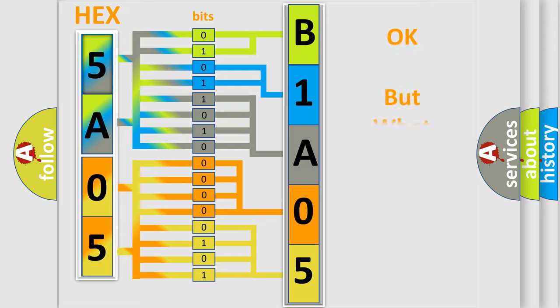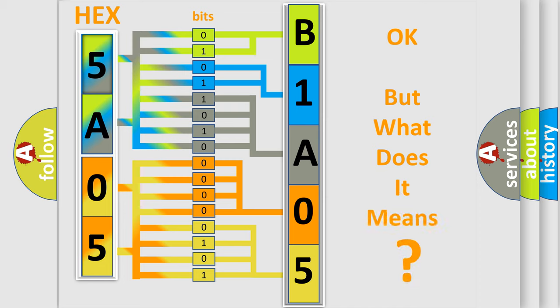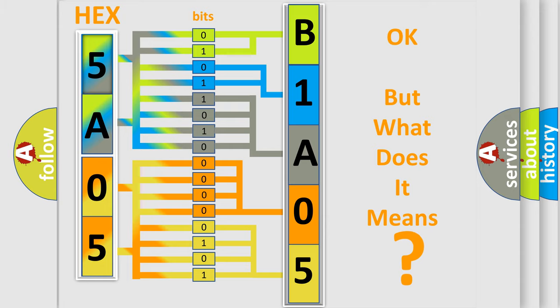The number itself does not make sense to us if we cannot assign information about what it actually expresses. So, what does the diagnostic trouble code B1A0511 interpret specifically for Lincoln car manufacturers?